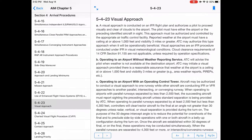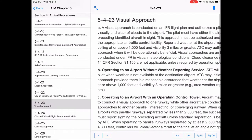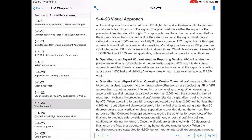Once you get cleared for a visual approach by air traffic control, it doesn't mean that you are VFR now. It means that you are operating in visual conditions — you're still on an instrument flight plan. For the controller to clear you, the reported weather at the airport must have a ceiling at or above 1,000 feet and visibility three miles or greater. If it's less than that, they have to clear you for an actual instrument approach procedure.